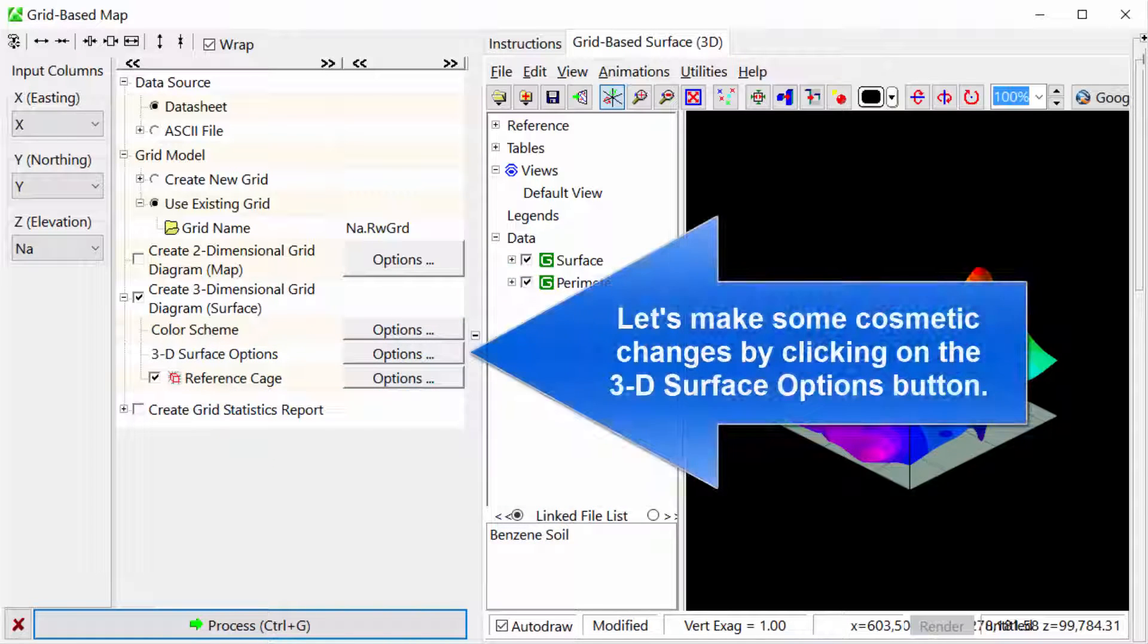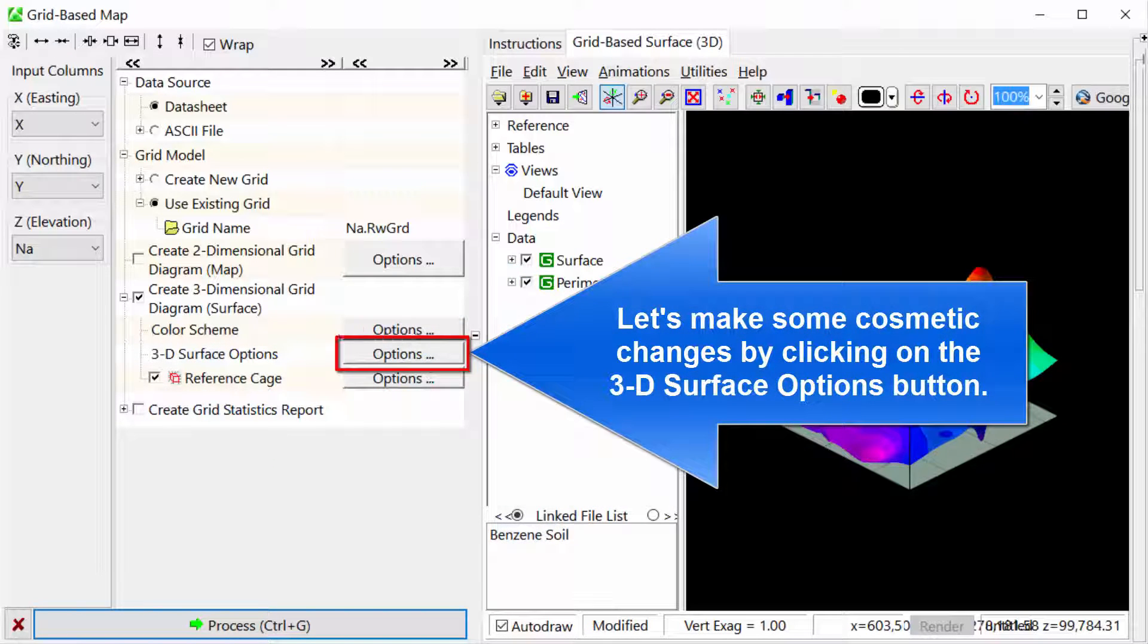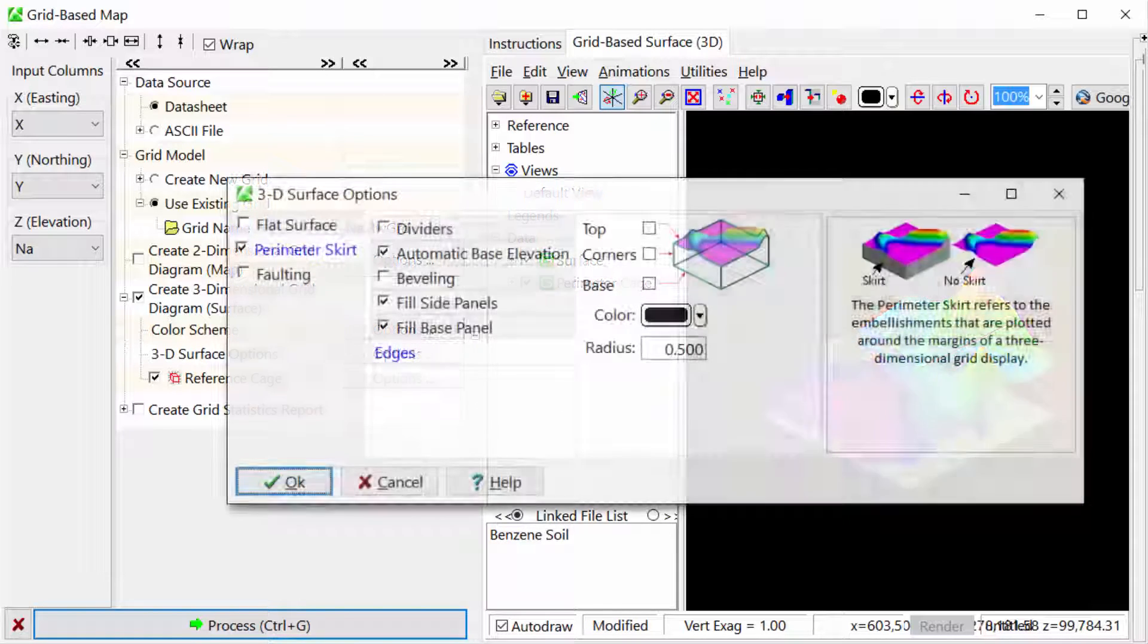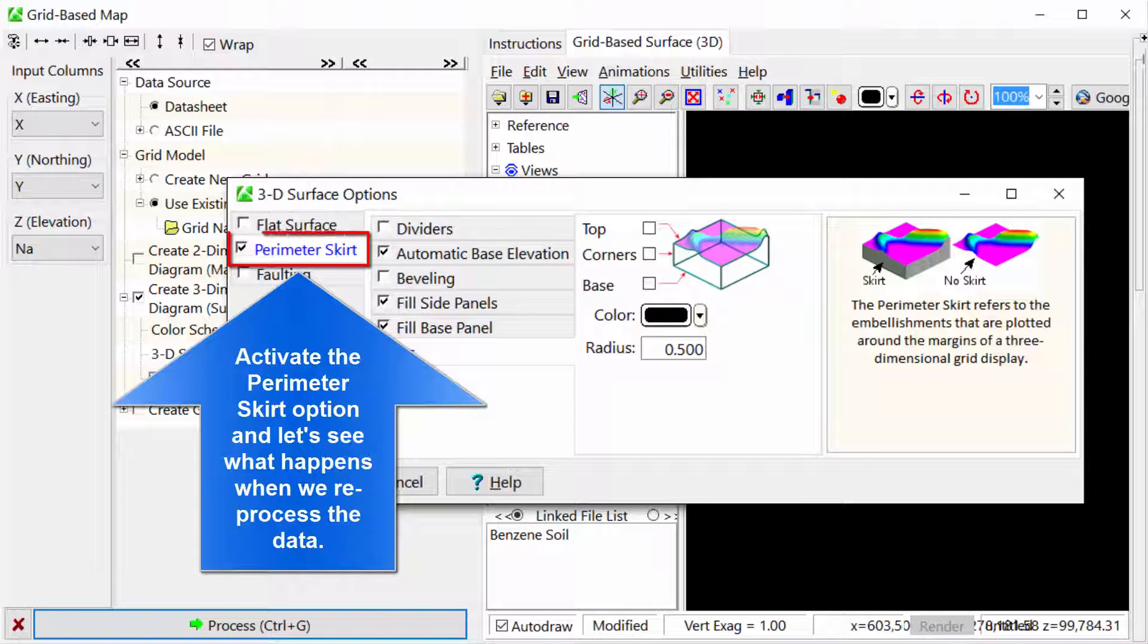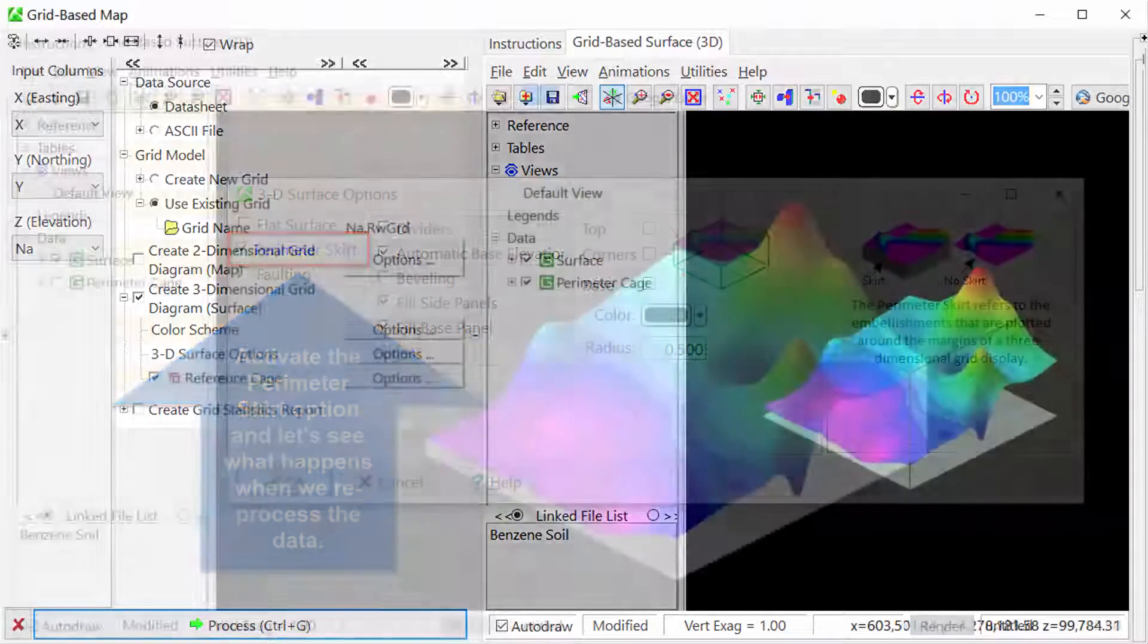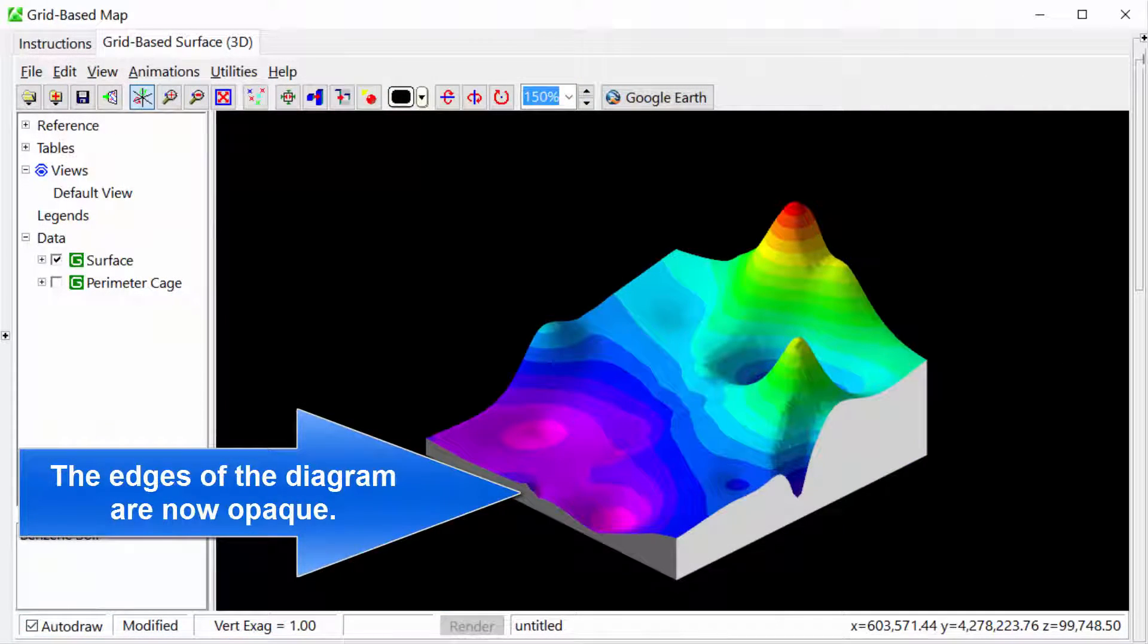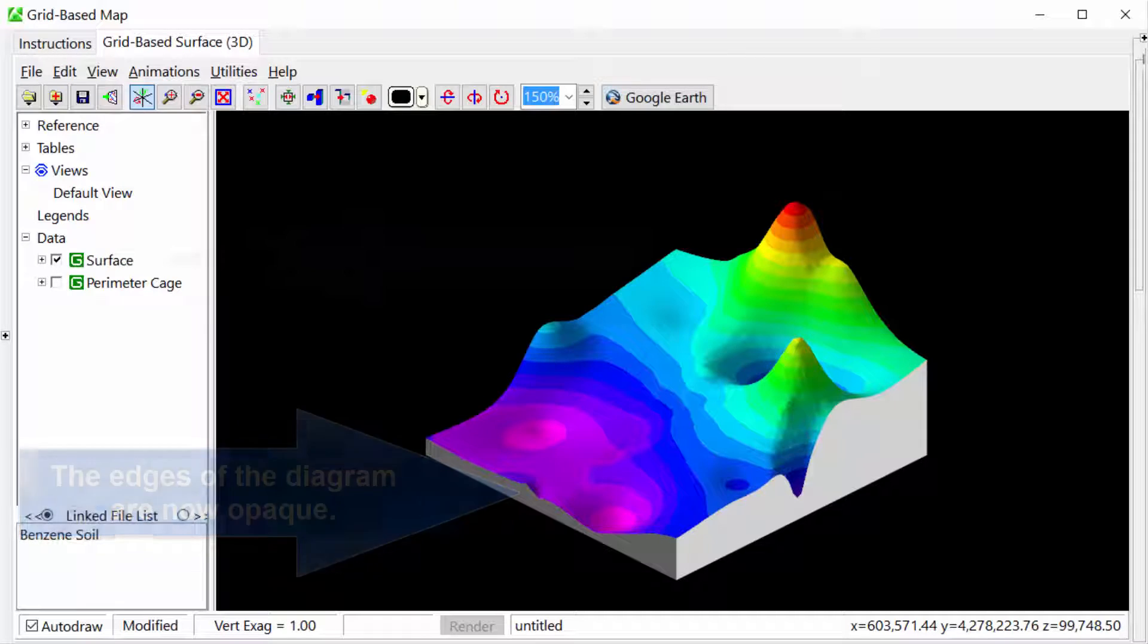Let's make some cosmetic changes by clicking on the 3D Surface Options button. Activate the Perimeter Skirt option and let's see what happens when we reprocess the data. The edges of the diagram are now opaque.